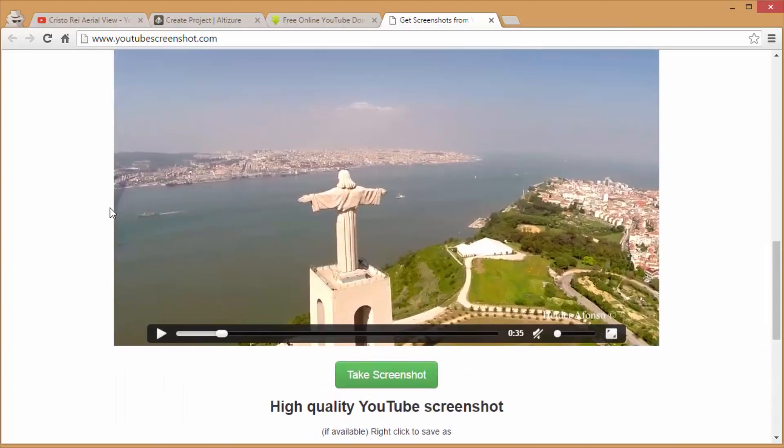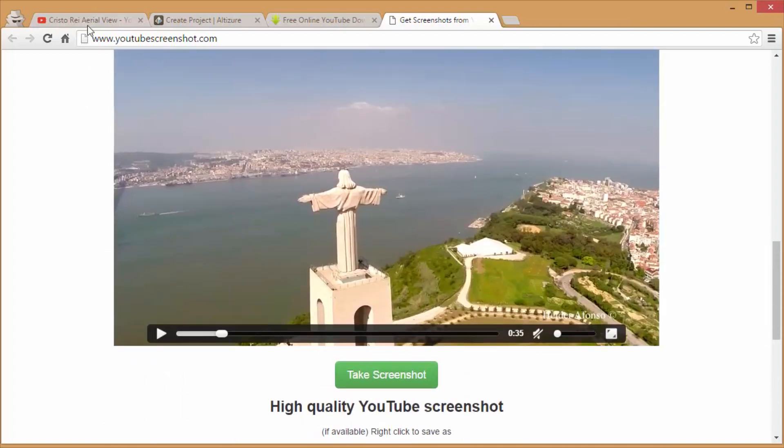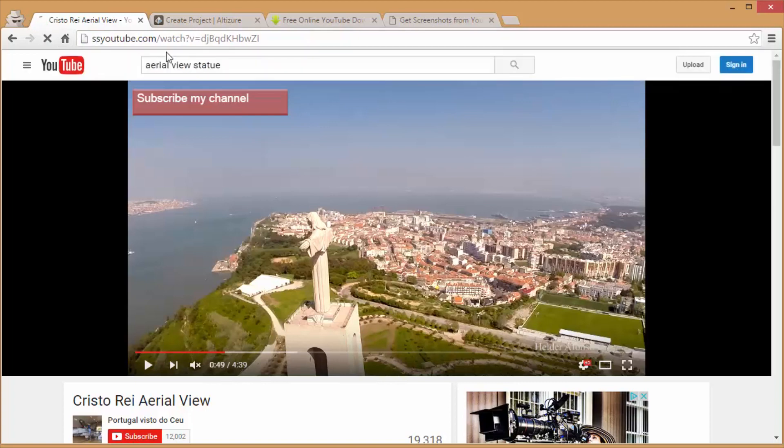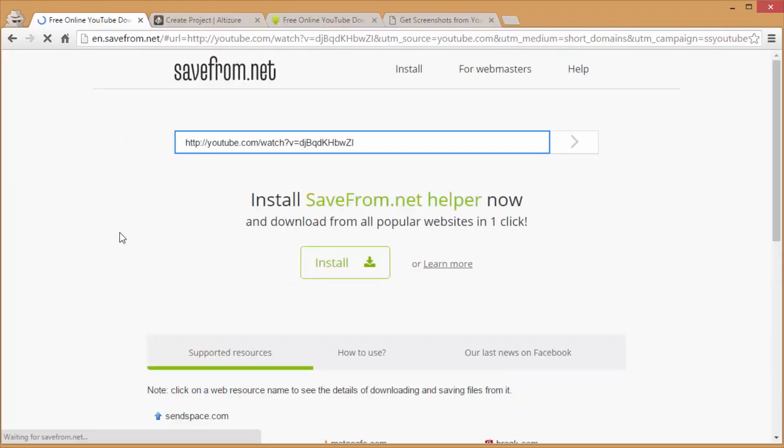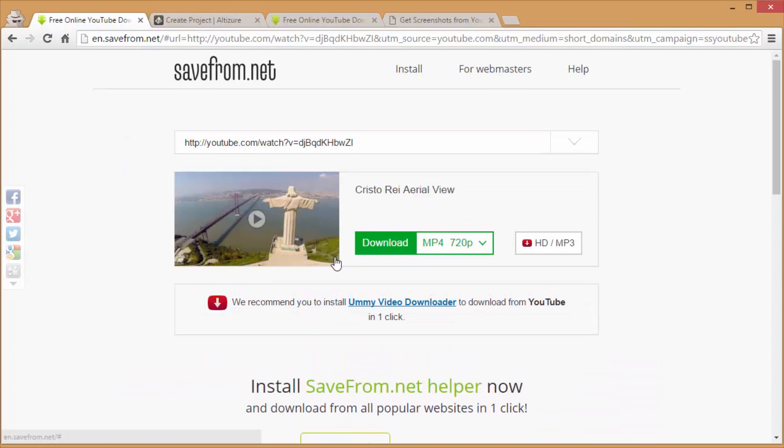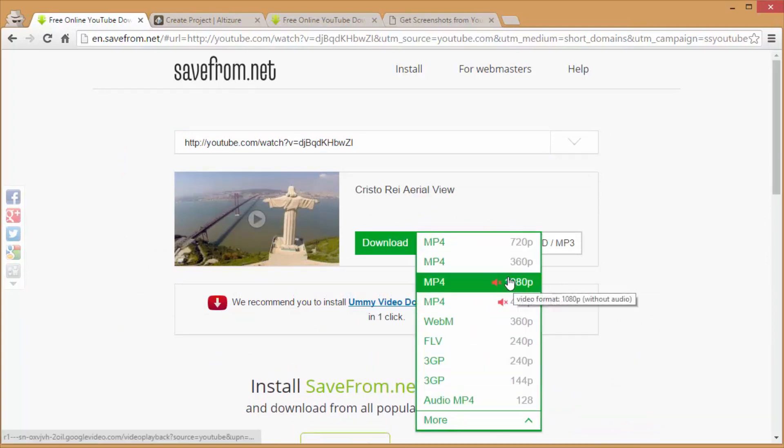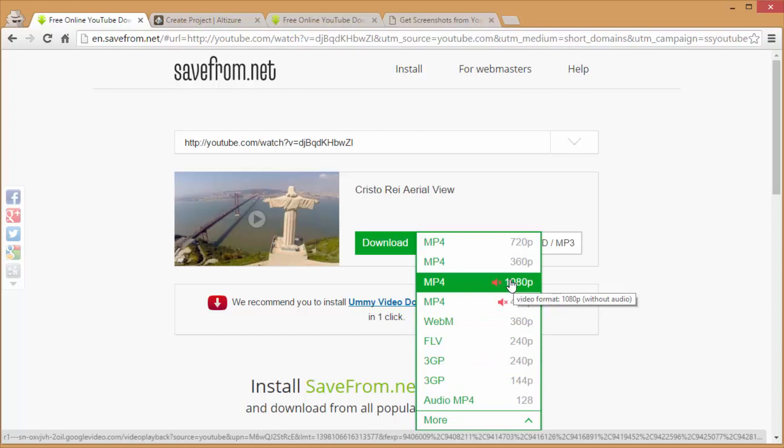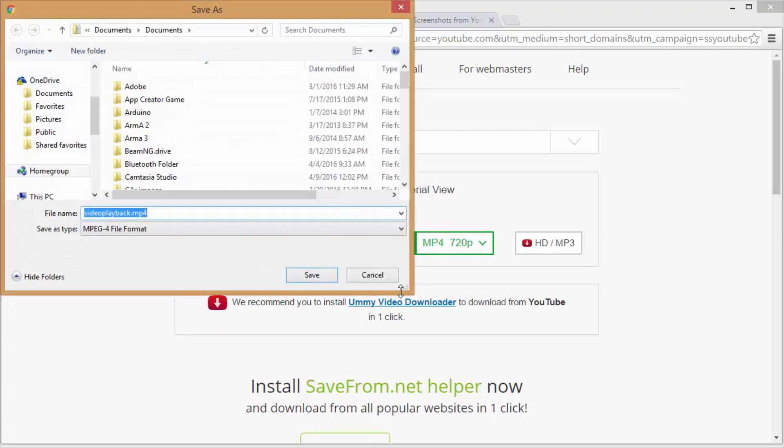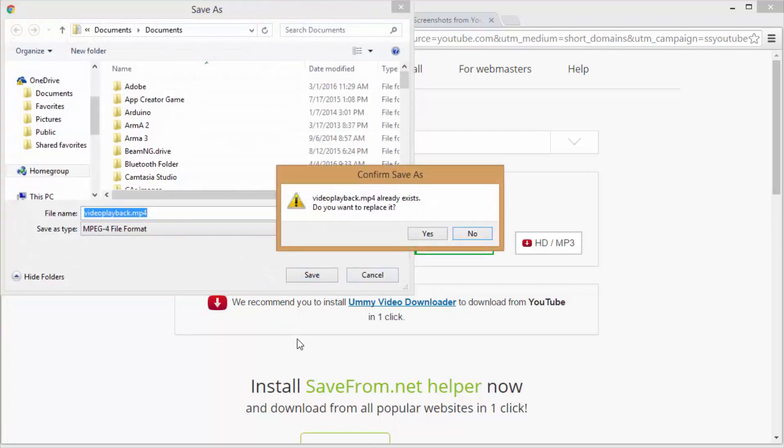A better way to do it is actually download the video, and to do that all you have to do is go to your video and replace the first few letters here with SS and it's going to pull up a separate site where you can download the video. There's a few options here that you can download, and the best quality they have is 1080p with no audio, which you obviously will not need to capture the screenshots. I usually download as a 1080p file.